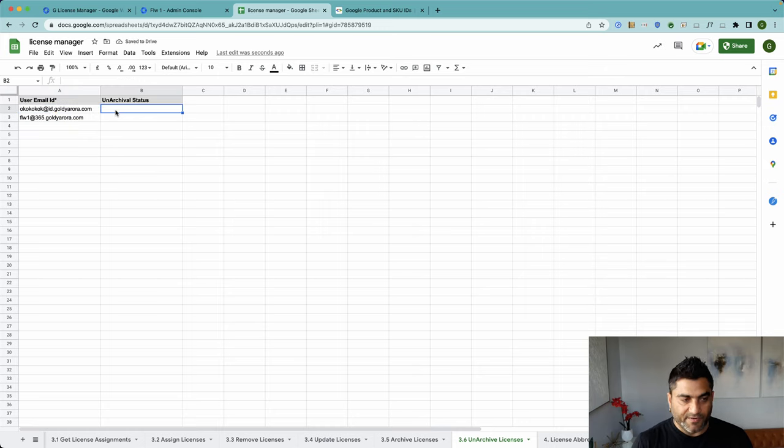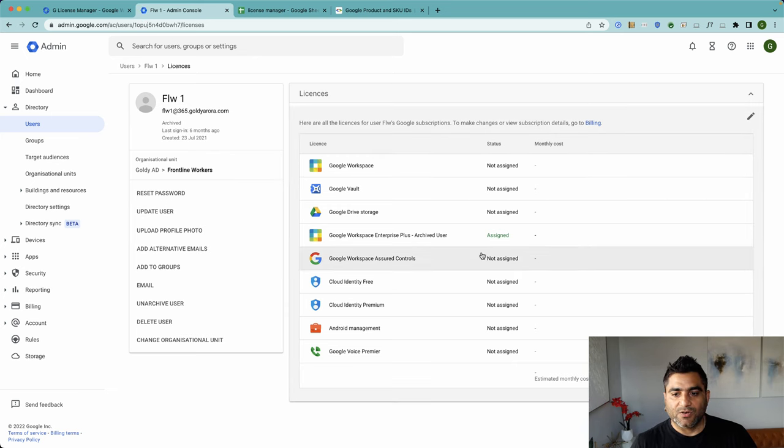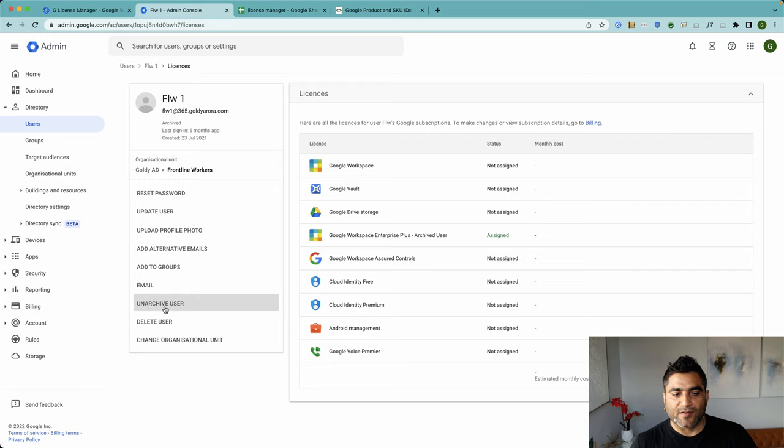I'll just go to this user in my admin console and if I do a quick reload you will see that this user has been assigned Enterprise Plus Archived User license, and here it says Unarchive User because this user is archived.